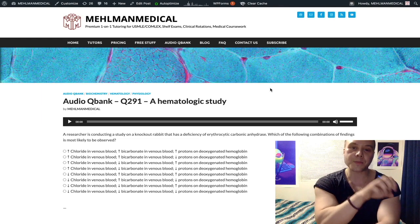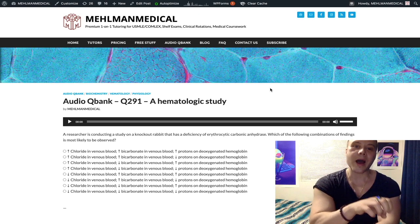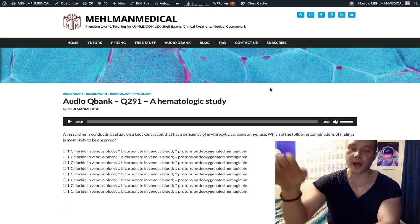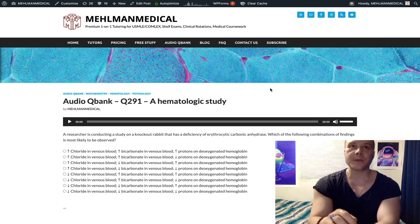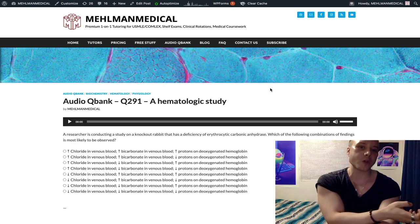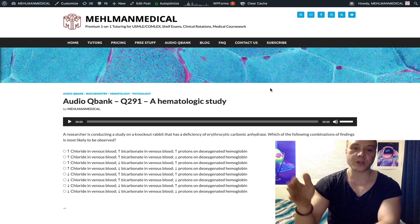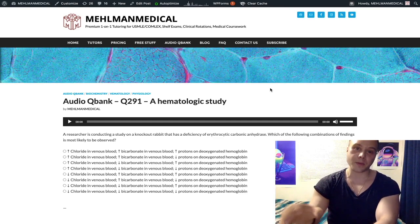Now that we have bicarbonate and the proton inside the RBC, that proton hops onto the deoxygenated hemoglobin. That is a high-yield point in and of itself. USMLE will ask which of the following buffers the pH of the blood, and the answer is deoxygenated hemoglobin — because the protons derived from CO2 coming from tissues hop onto the deoxygenated hemoglobin inside the RBC. That's why blood pH is buffered within 7.35 to 7.45 normally.